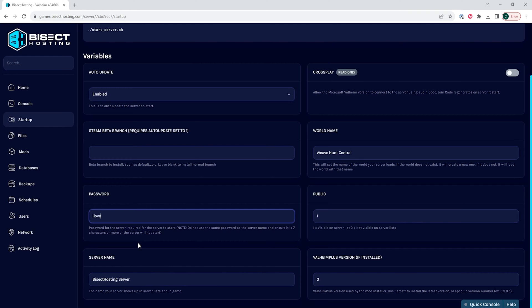We suggest adding a password that is hard to guess but easy to share with others so they can join the server.